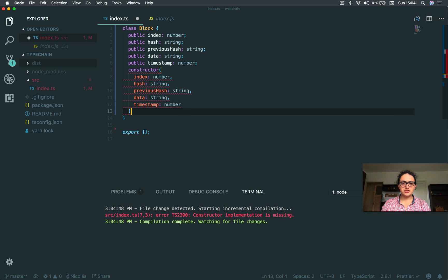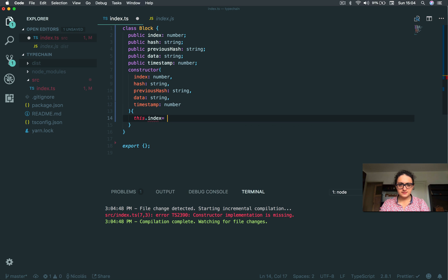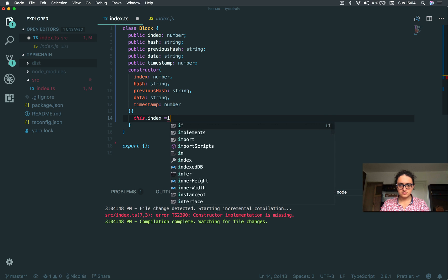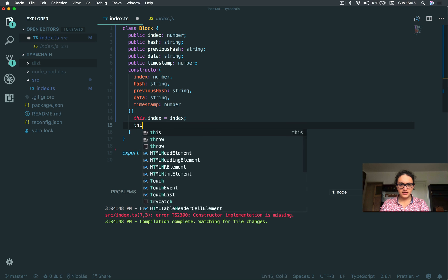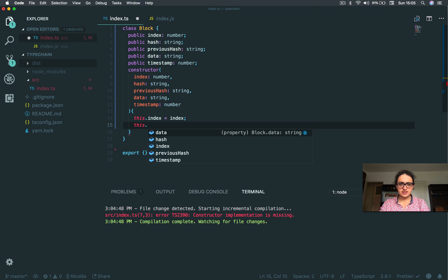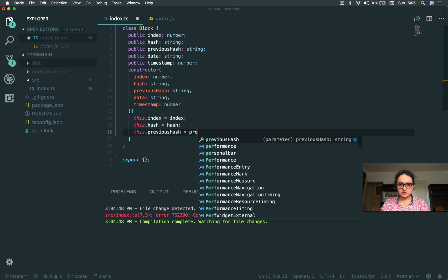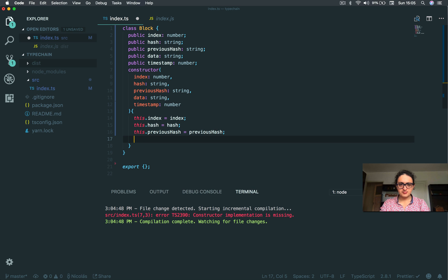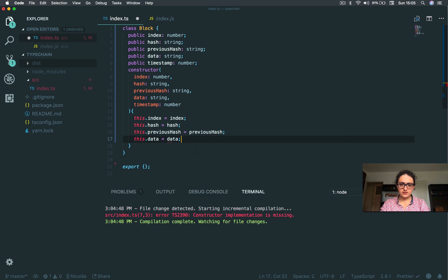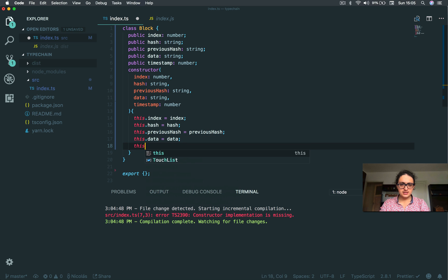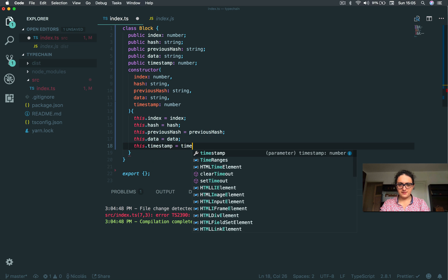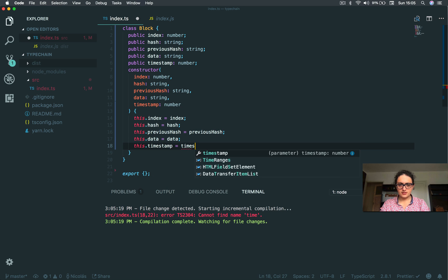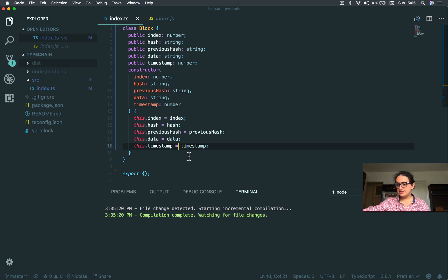Alright, so the constructor is a function. I'm going to say this.index equals index, this.hash equals hash, this.previousHash equals previousHash, this.data equals data, of course. This is the boring part, I tell you. Timestamp, timestamp from the function. Alright, so we have our block structure, and this is all good.